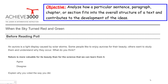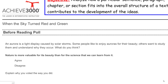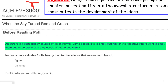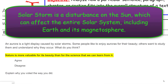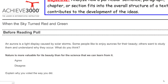We are going to be doing an Achieve 3000 article entitled 'When the Sky Turned Red and Green.' We have a before-reading poll that states: an aurora is a light display caused by solar storms. Some people like to enjoy auroras for their beauty; others want to study them and understand why they occur. The poll asks: 'Nature is more valuable for its beauty than for the science that we can learn from it.' You have your agree or disagree options.